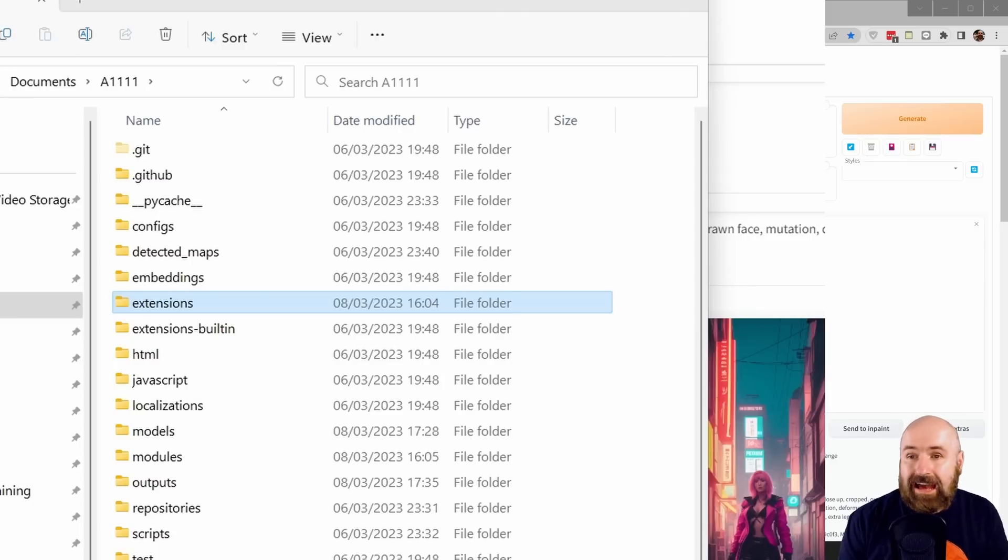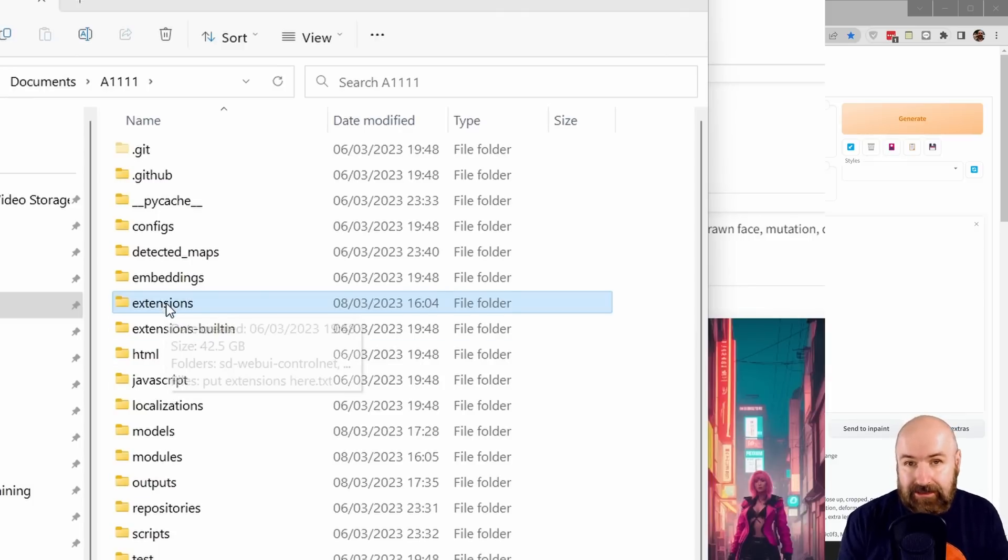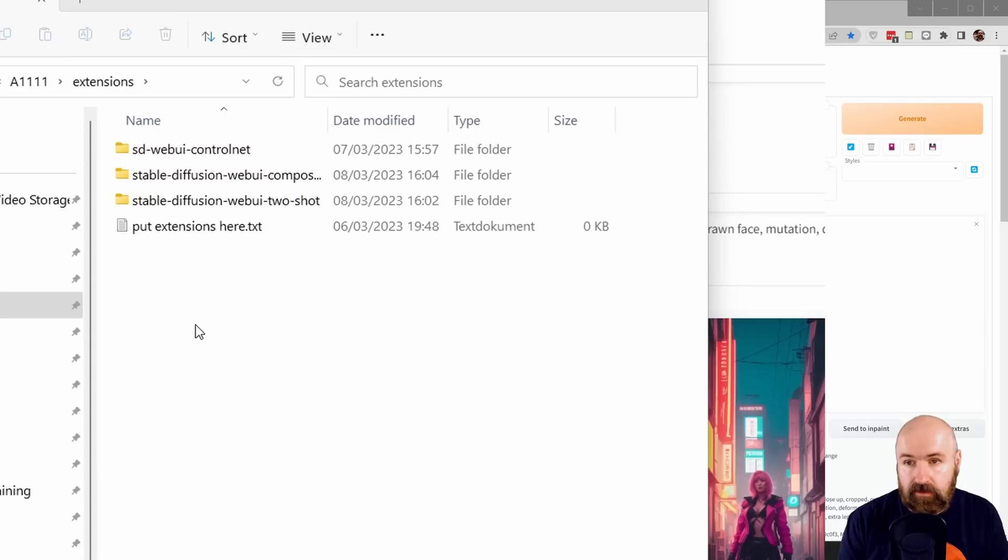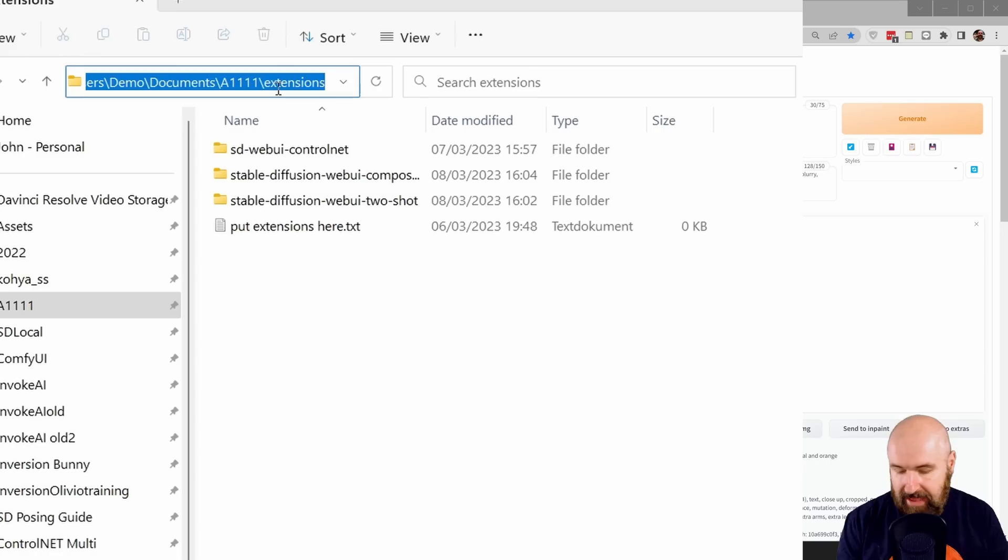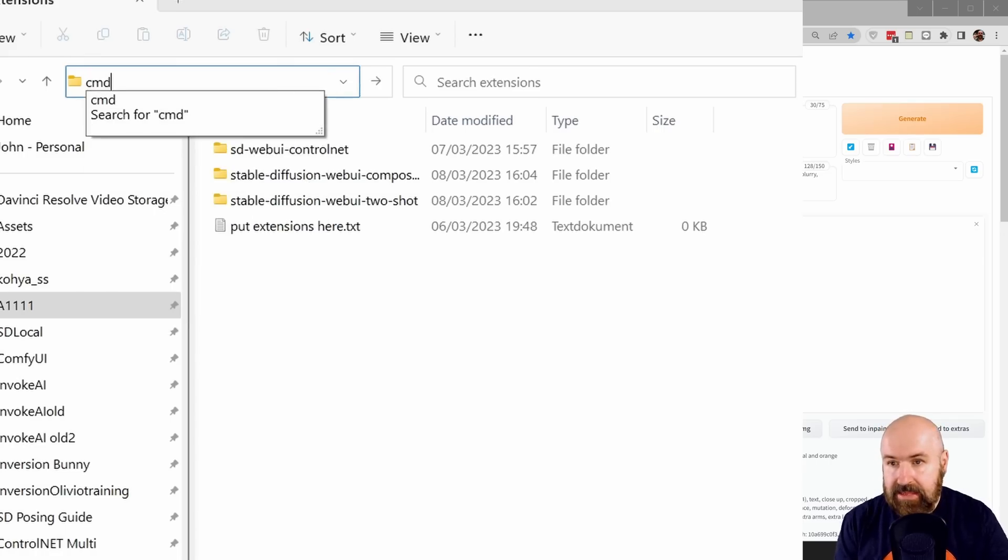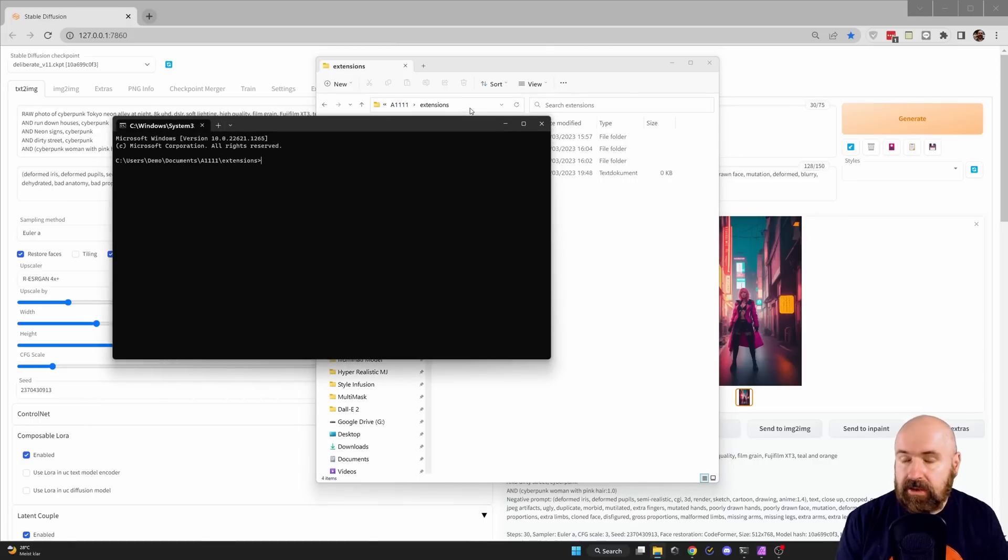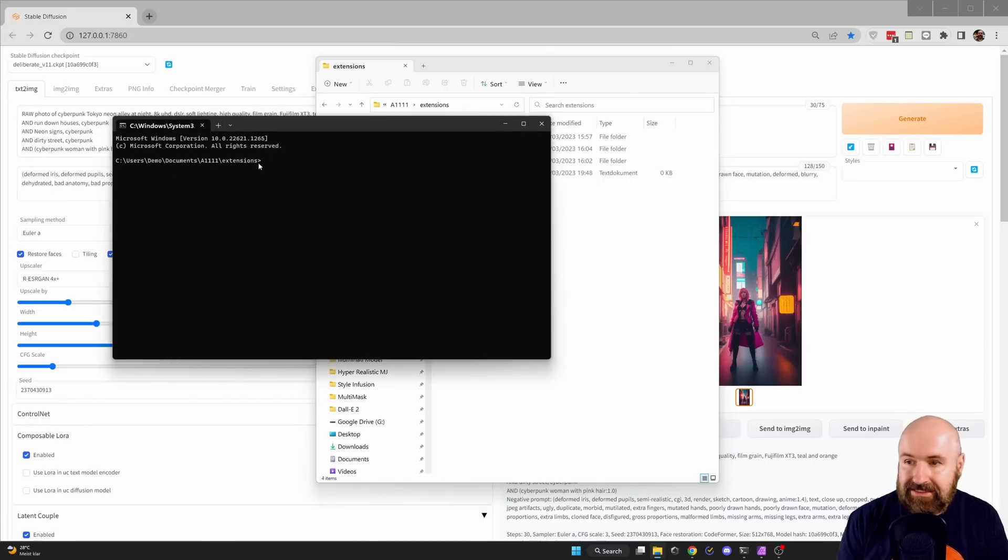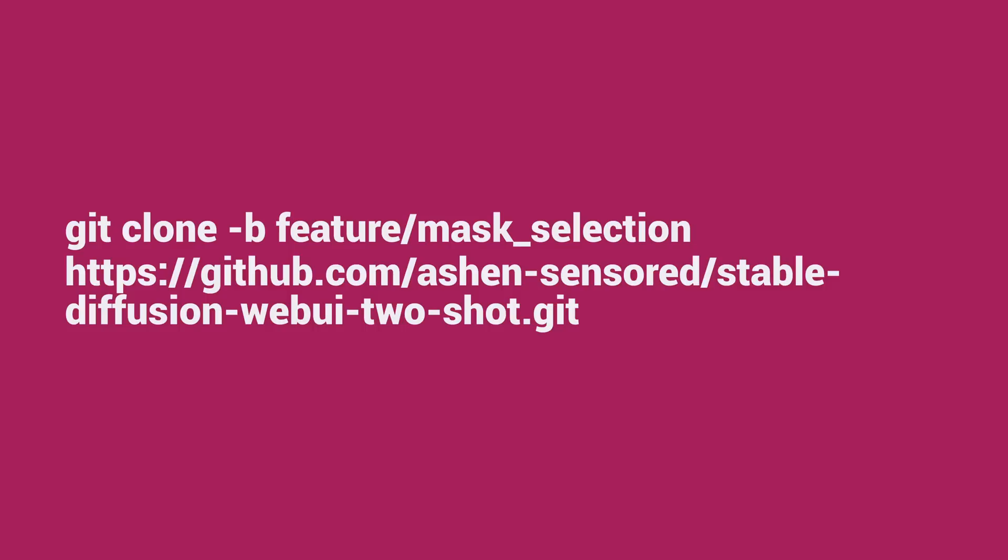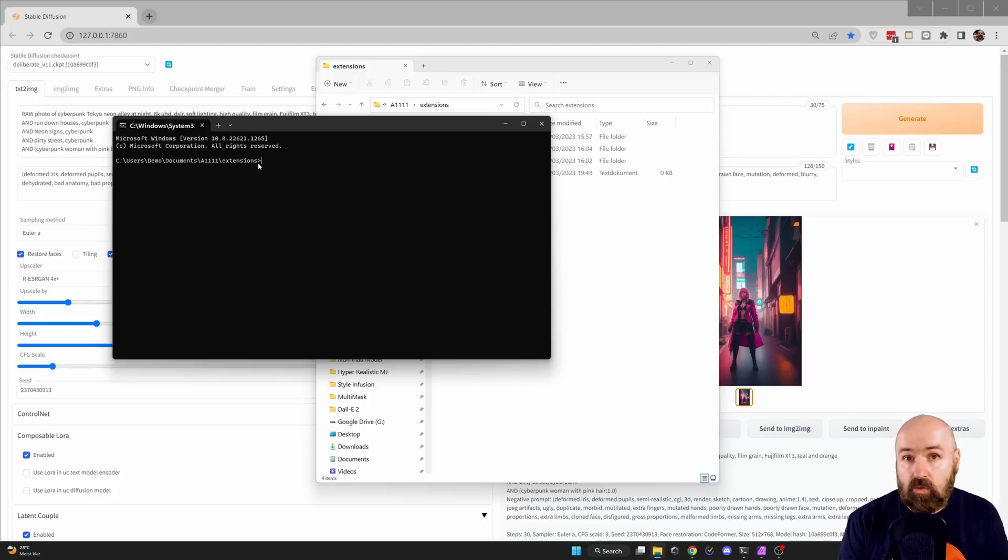Next, go into the Automatic1111 install folder. Look for extensions, click on that to open that folder. Then up here in the address bar, click and write CMD, hit enter. This will open your command window and you're already in the extensions folder location. Type the command I show you right now on the screen. I've linked the same command in a Google Doc below the video so you can copy and paste it. Hit enter, wait for it to finish.